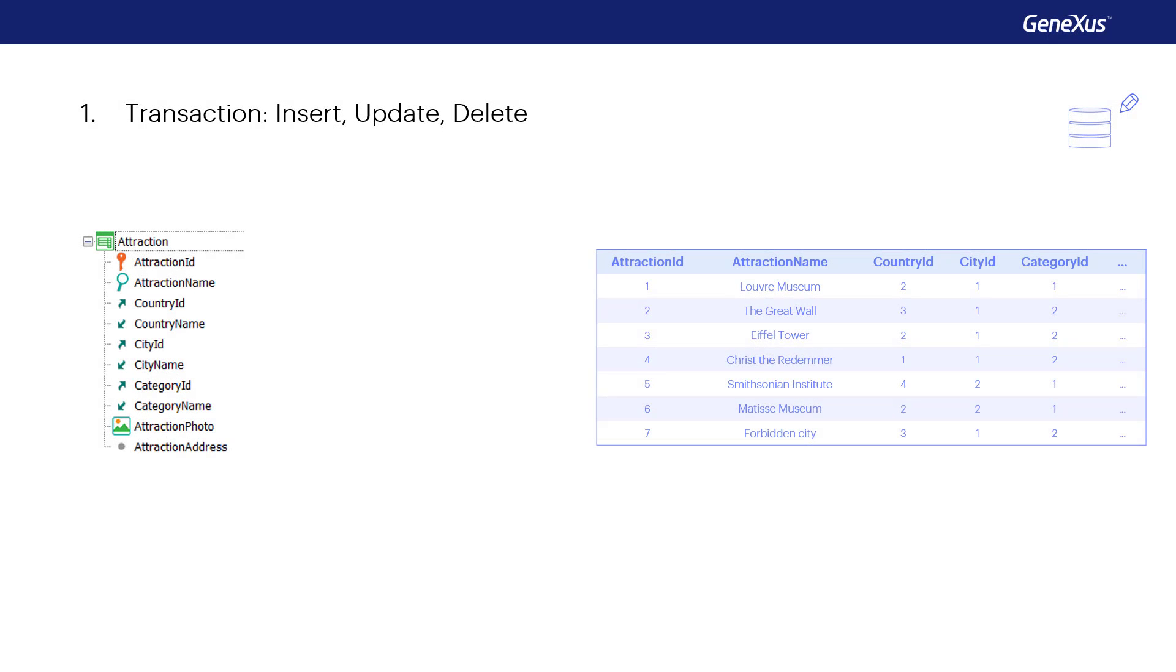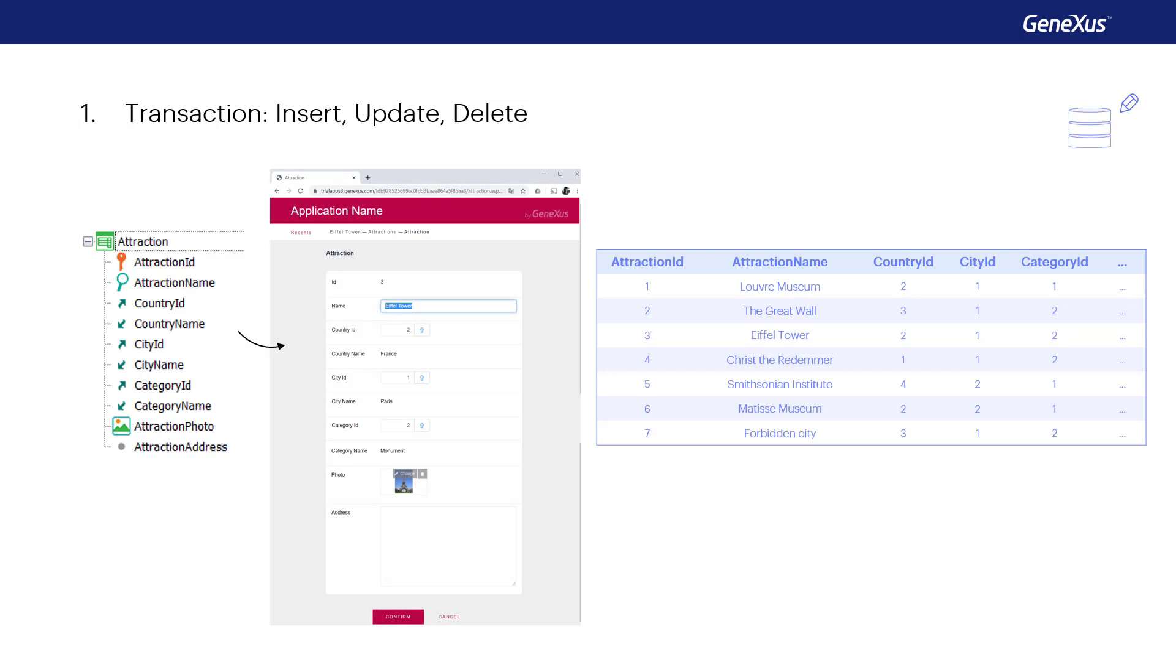So far, we've only updated database information through transactions, which means interactively through a graphical interface. Next we'll look at how to update the database information using code.